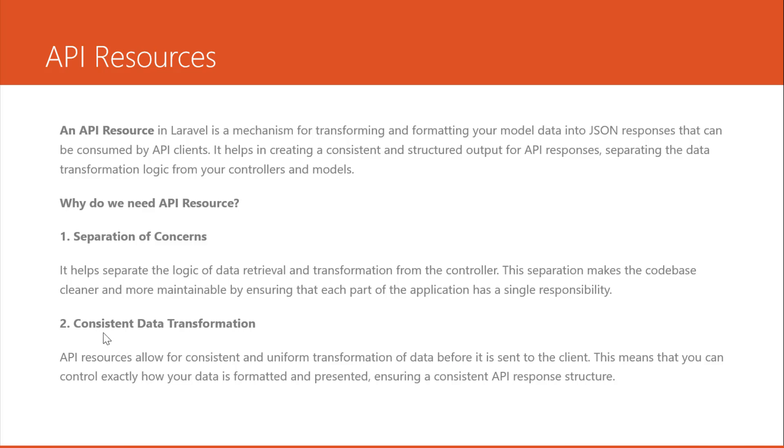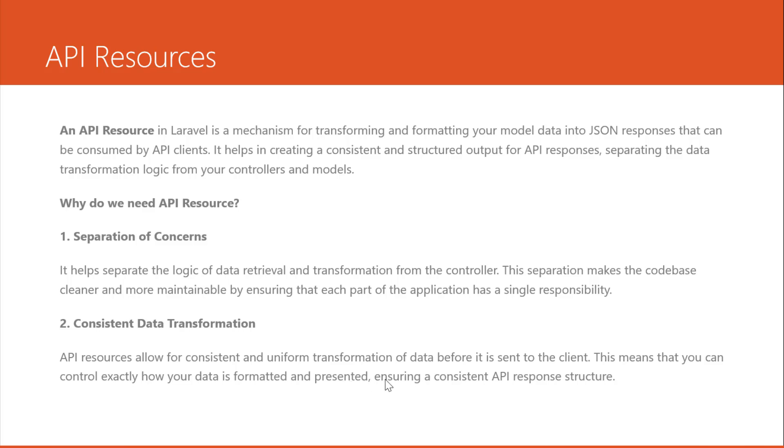Two, consistent data transformation. API resources allow for consistent and uniform transformation of data before it's sent to the client. This means that you can control exactly how your data is formatted and presented, ensuring a consistent API response structure. It means that you can put the format, you can calculate in the API resource.